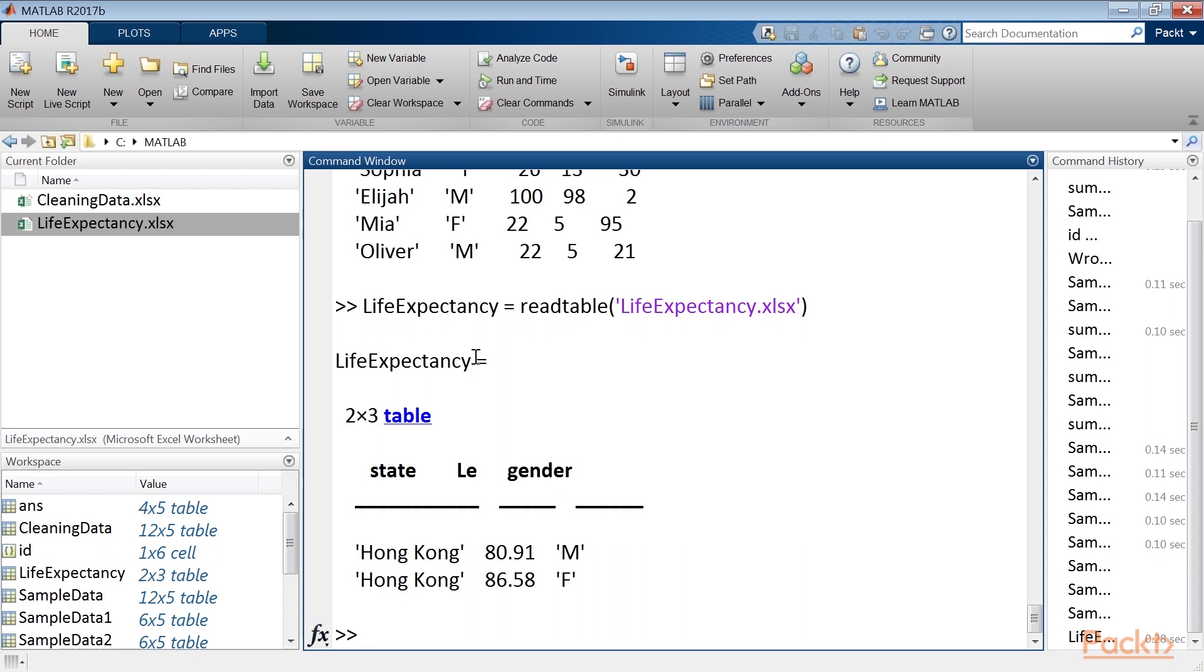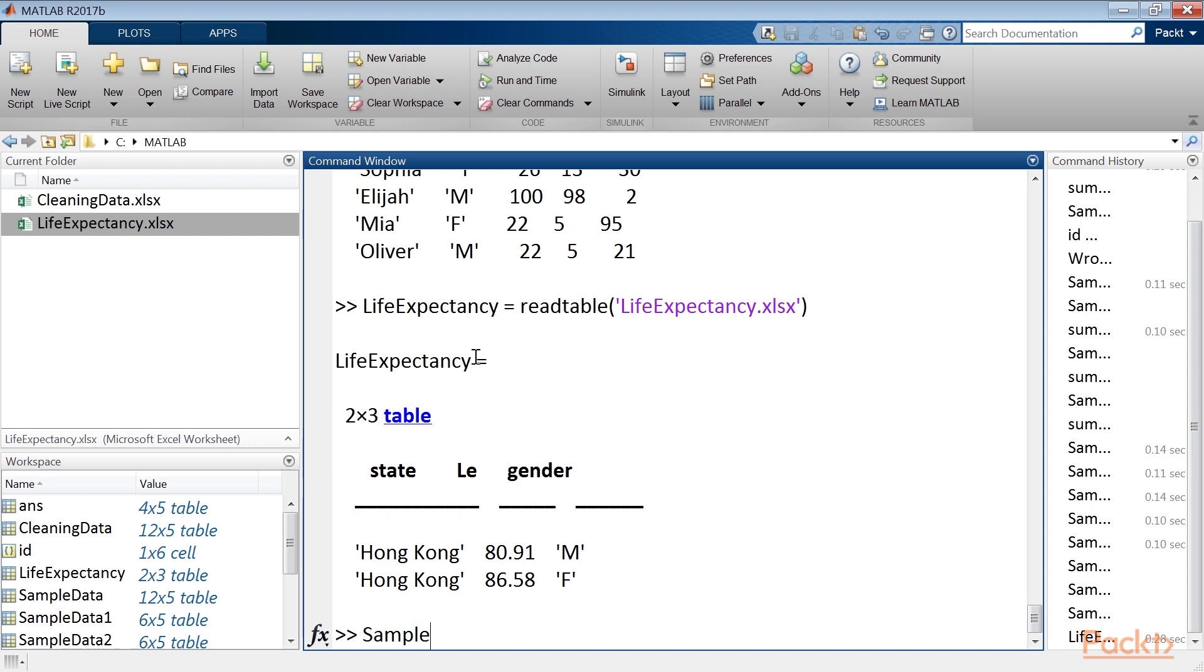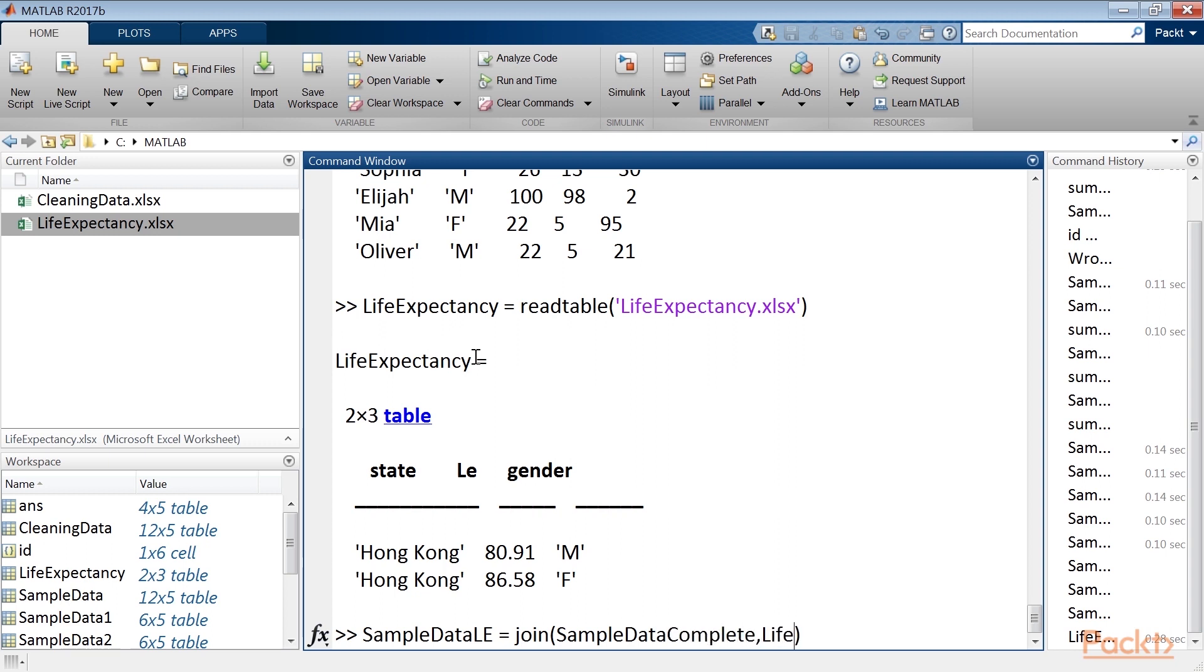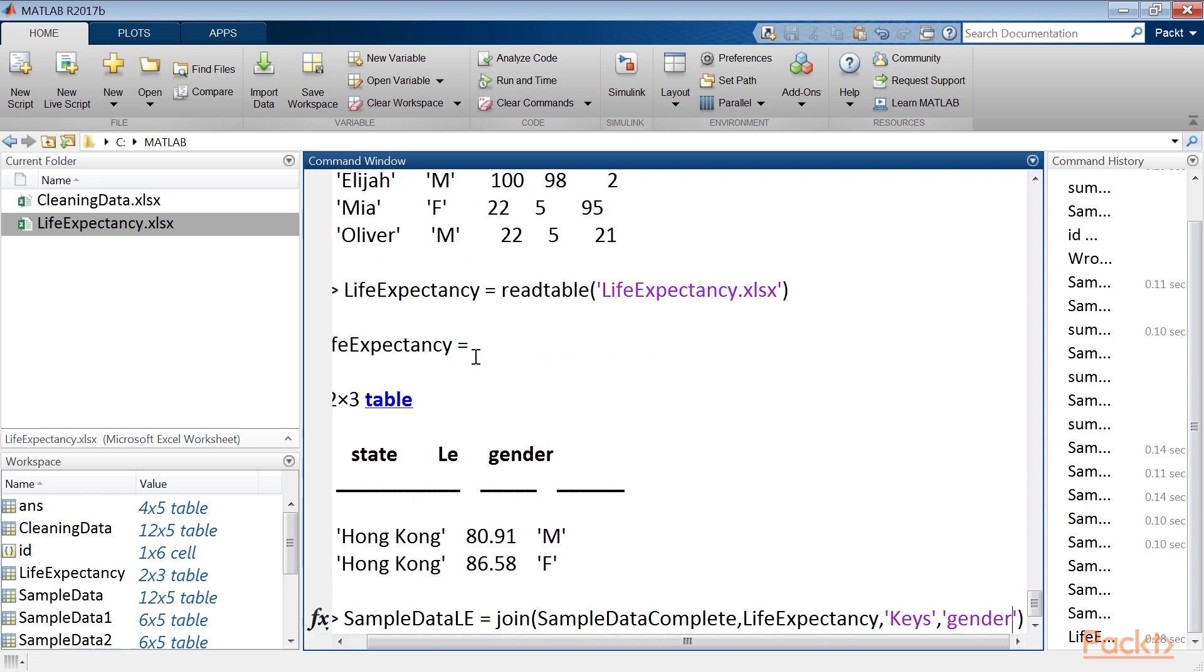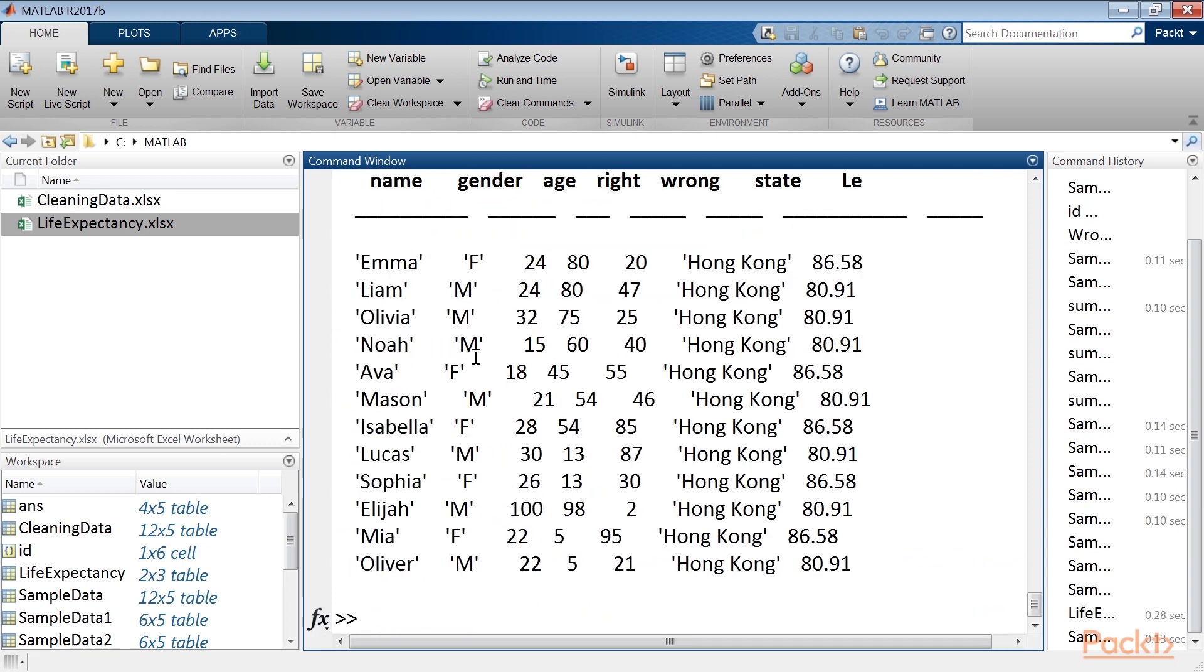At this point, we just want to add this data. To do this, we will use the join function. It merges two tables by rows using key variables. To achieve this, run SampleDataLE command. Now the table can be considered complete, we've cleaned and reorganized it by adding more information, so we can go to the exploratory analysis.